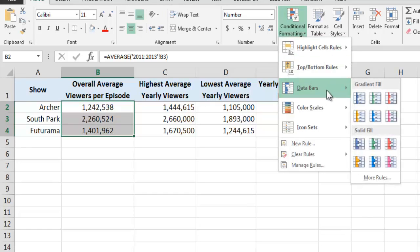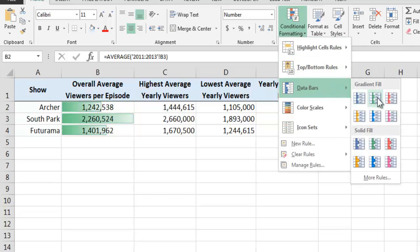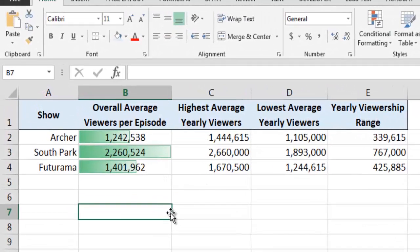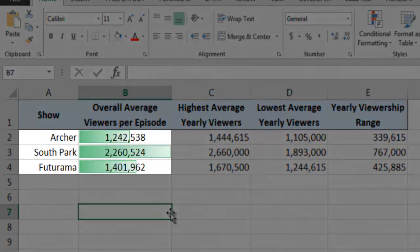We then select the Data Bars option, and for our example I will use a green gradient fill. As we can see, Excel has added green bars to the background of each cell. The width of each bar allows us to easily see how the value in each cell compares to all of the other values in the column. We can easily see that South Park has the greatest number of viewers per episode, while the viewership numbers for Archer and Futurama are somewhat similar to each other.